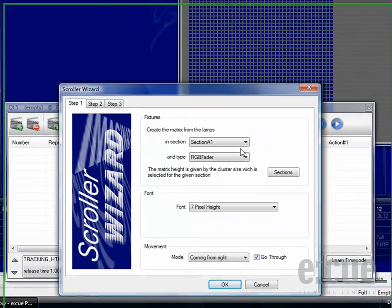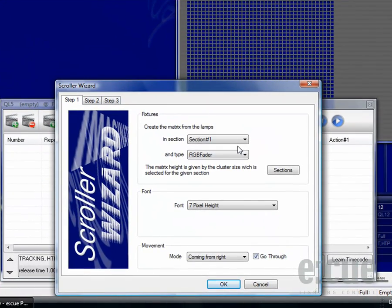The Scroller Wizard consists out of three steps. Please make sure to follow all three of them and don't click OK in the bottom too early.